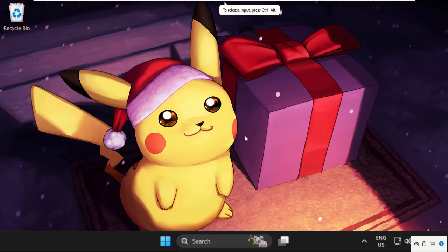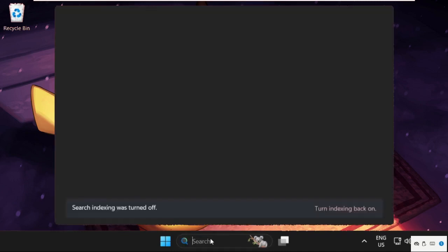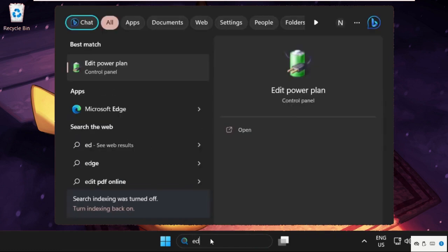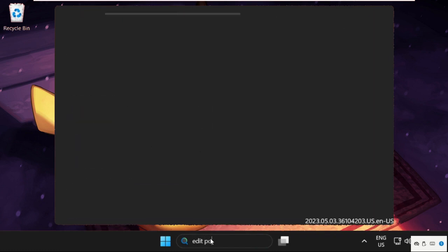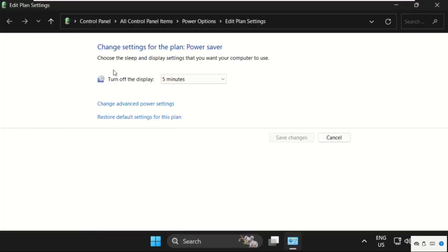Hey guys, I'm going to show you how to fix this problem on Windows 11 operating system. In the first step, simply go to the search bar and type 'edit power plan', so click here to open it.